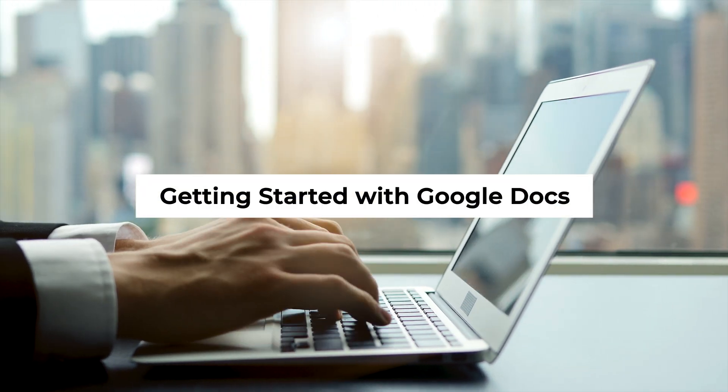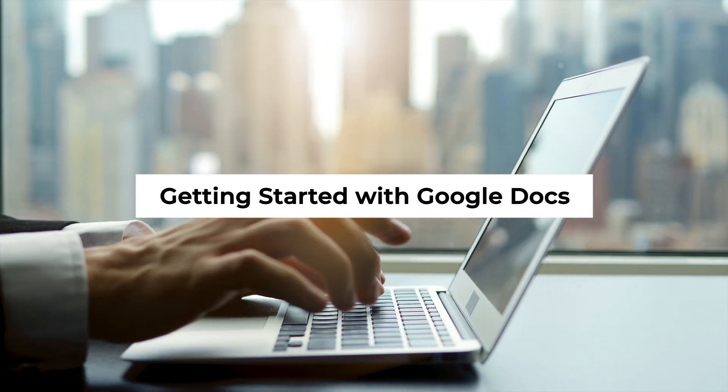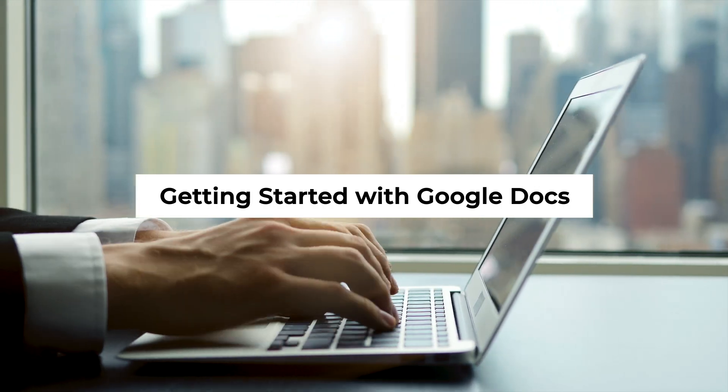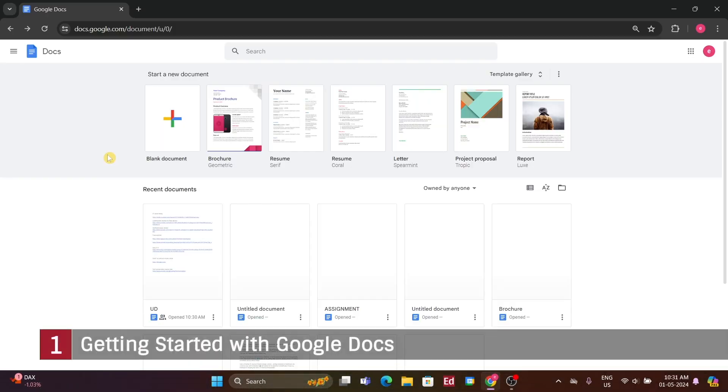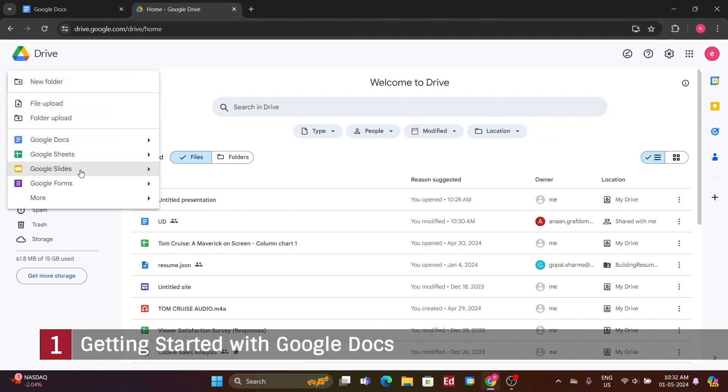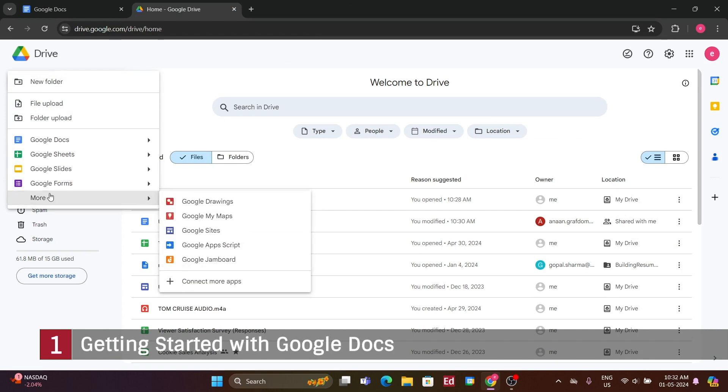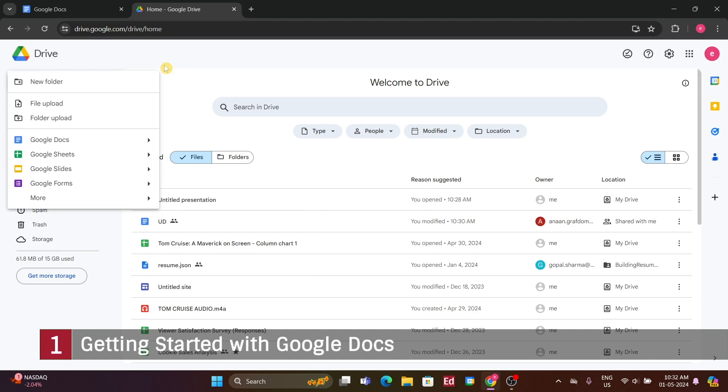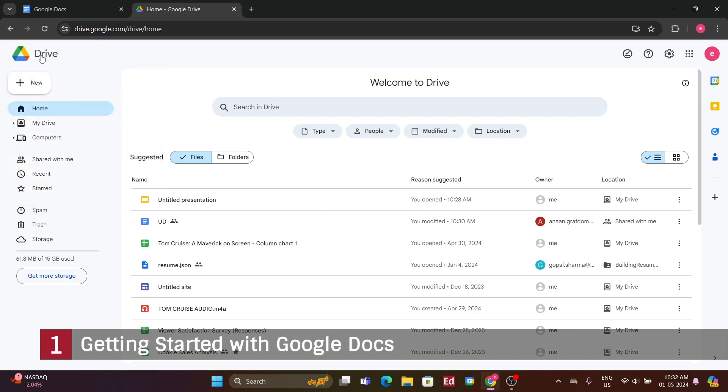Number 1. Getting started with Google Docs. We're going to focus on Google Docs and everything you need to know to succeed with it. You can access it directly at docs.google.com through your internet browser. Another way to access it is through drive.google.com, where you can create a new Google Doc. Google Drive serves as the storage for all your Google Documents, including Docs, Sheets, Slides, Forms, and more.